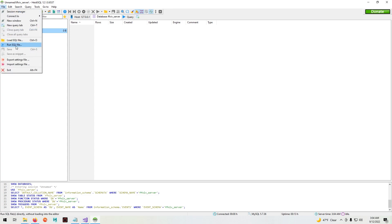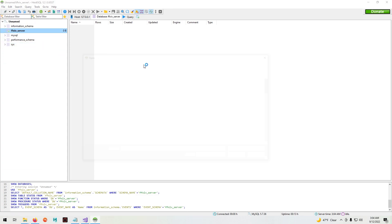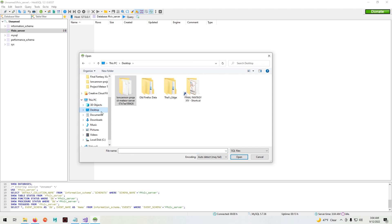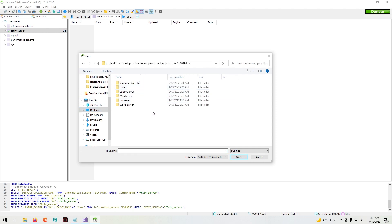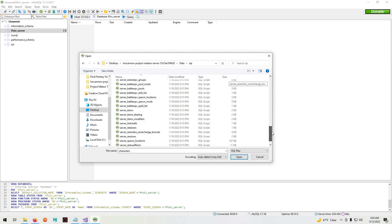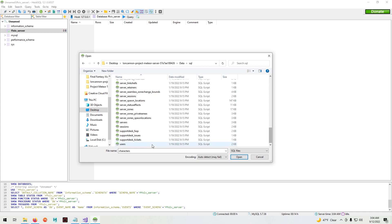Now go to file, run SQL, navigate to your ioncannon folder, data, and you'll see a folder that says SQL. Click on it and select all the SQL files here and open.